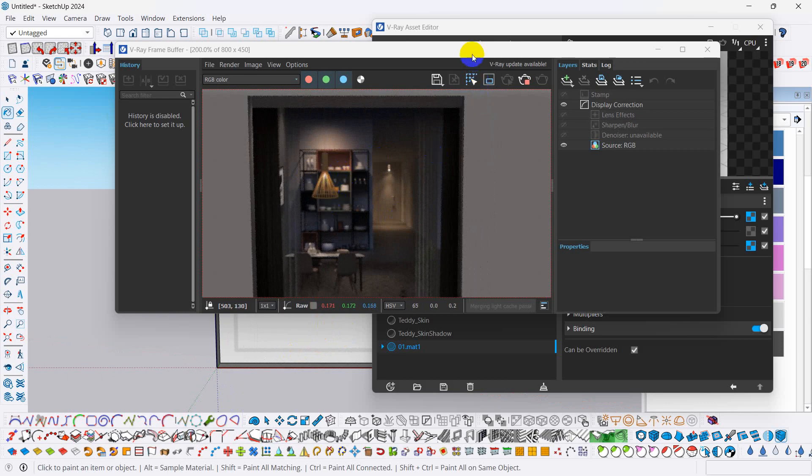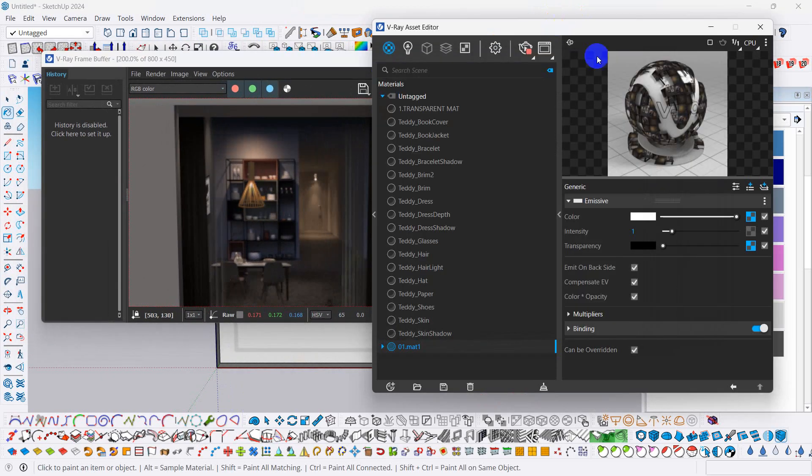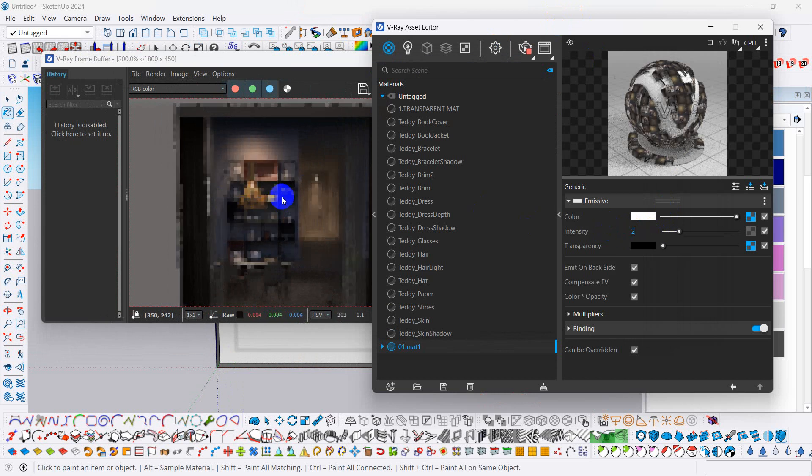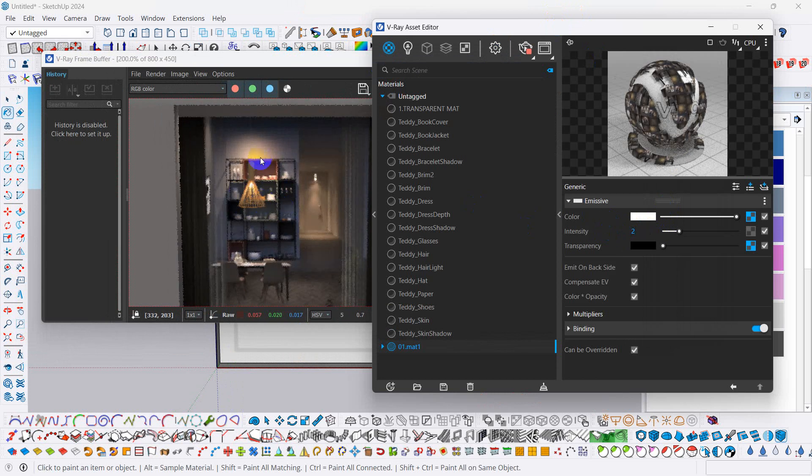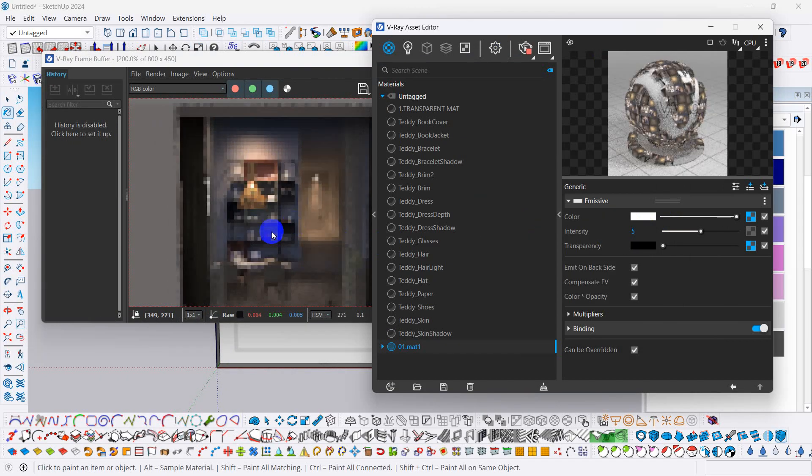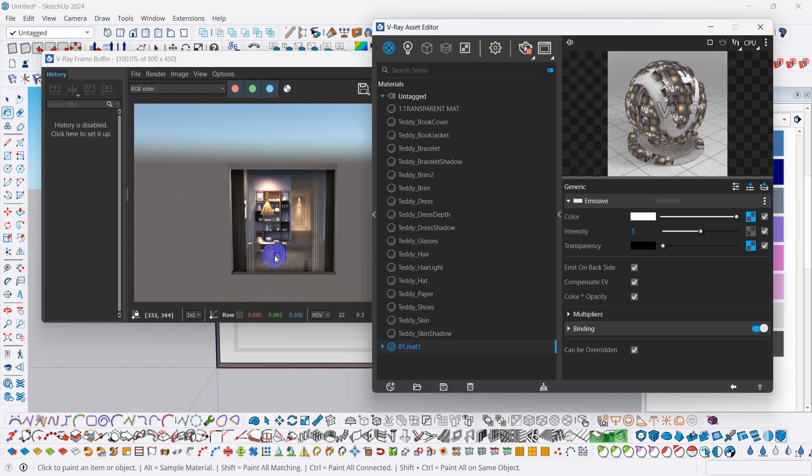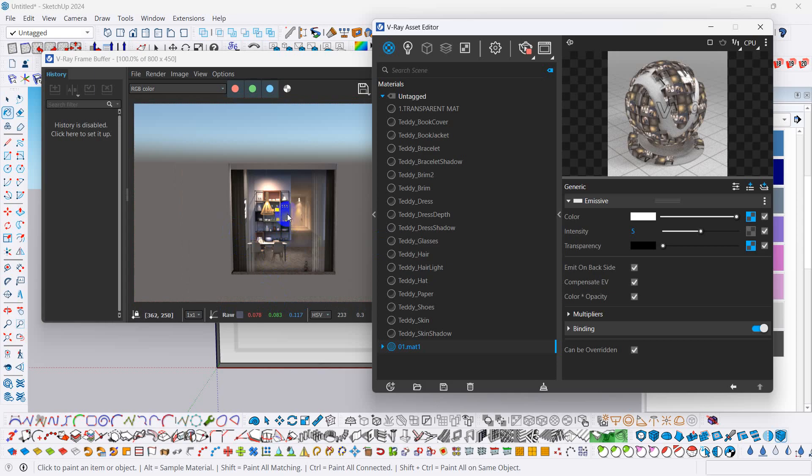For light intensity, we just need to put here intensity value. We press value. Put value 5. It will more increase the intensity. So according to rendering exterior rendering what we need to put the intensity of light. Now we can put any value according to render setting.